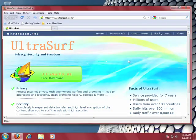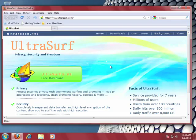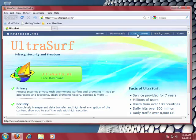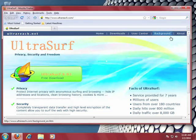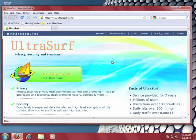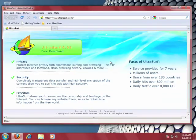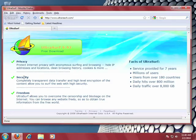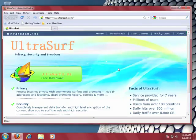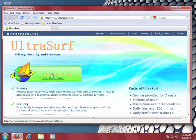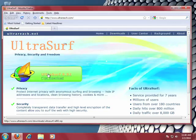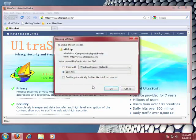On the Ultrasurf site, you can check out their downloads page, the user center for frequently asked questions, the background about the program, and the about page about the people who produce the program. As you can see here, it protects your privacy, security, and grants you freedom. All we need to do here is click the big button that says Ultrasurf 9.92 free download, and this is the most up-to-date version of the program.